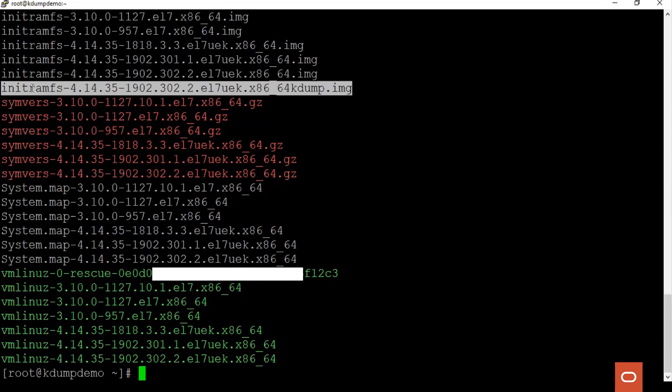Sysrq is a magic key and these keys are combination of keys which can be pressed and the kernel will respond to it no matter whatever else it is doing unless it is completely locked up. Echoing a character c to the sysrq-trigger file causes the server to crash by a null pointer dereference.